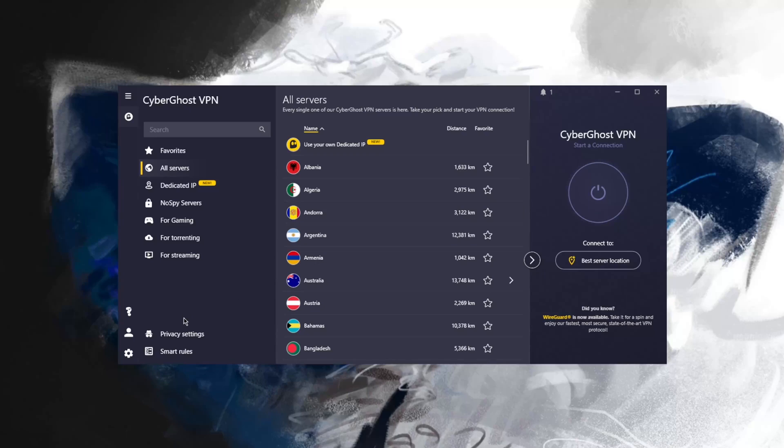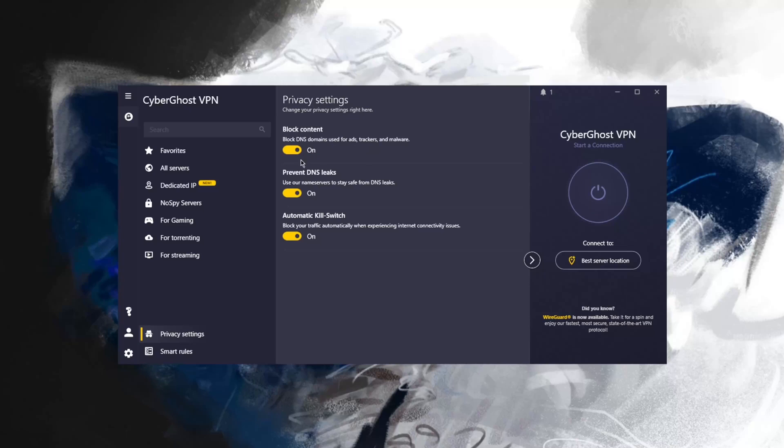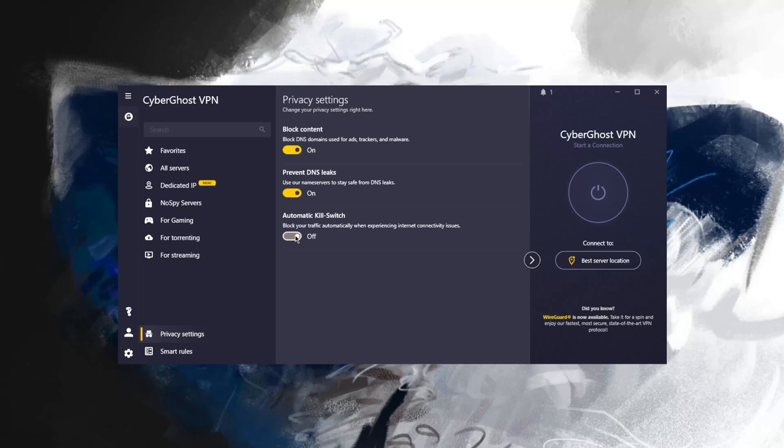With regards to privacy settings, you don't have much to mess with here. You can keep this on. Block trackers and whatnot. Prevent DNS leaks. The automatic kill switch, which I personally don't use, I'll just keep this off. The kill switch will stop your internet traffic and disconnect your internet connection when the VPN disconnects unexpectedly.